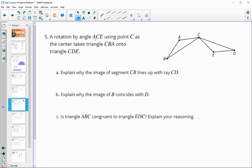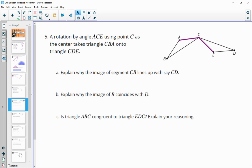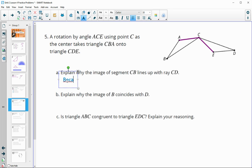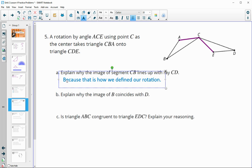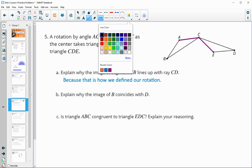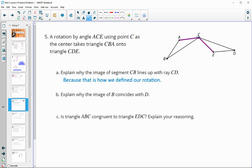Number five: a rotation by angle ACE using point C as the center takes triangle CBA onto triangle CDE. We know this rotation maps one triangle onto the next. The question asks why the image of CB lines up with ray CD — and that's because of how the rotation was defined. The rotation by angle ACE takes triangle CBA onto CDE, so segment CB lands on ray CD.